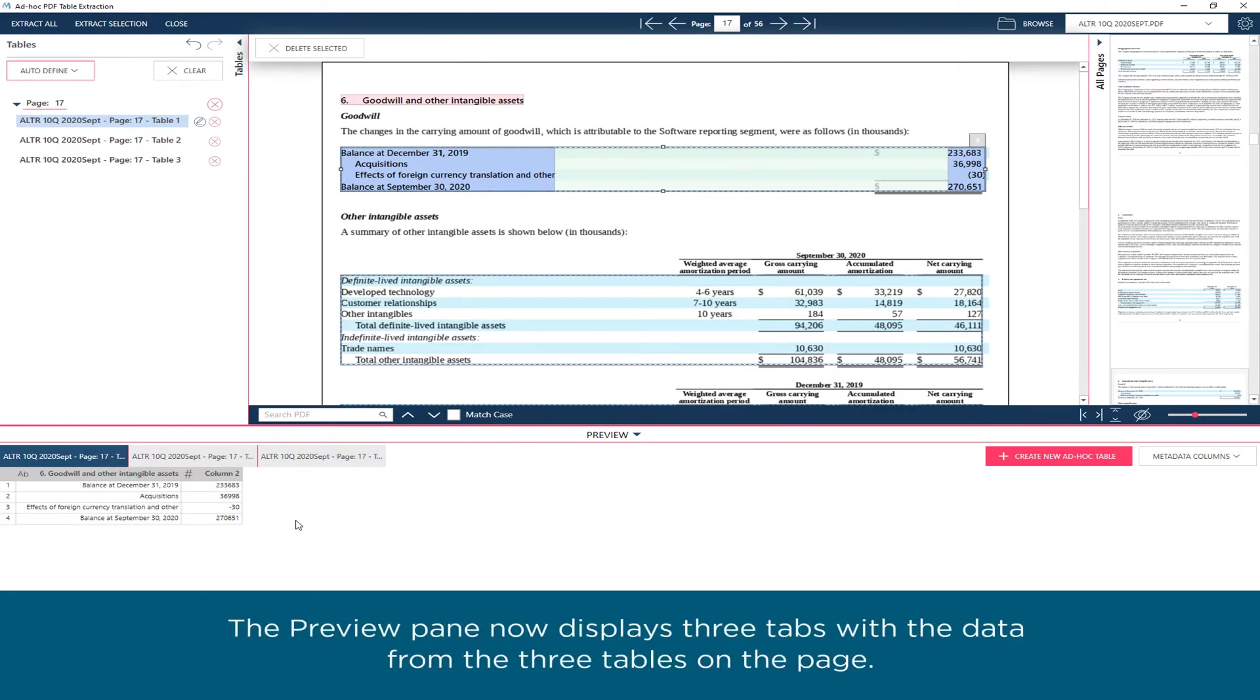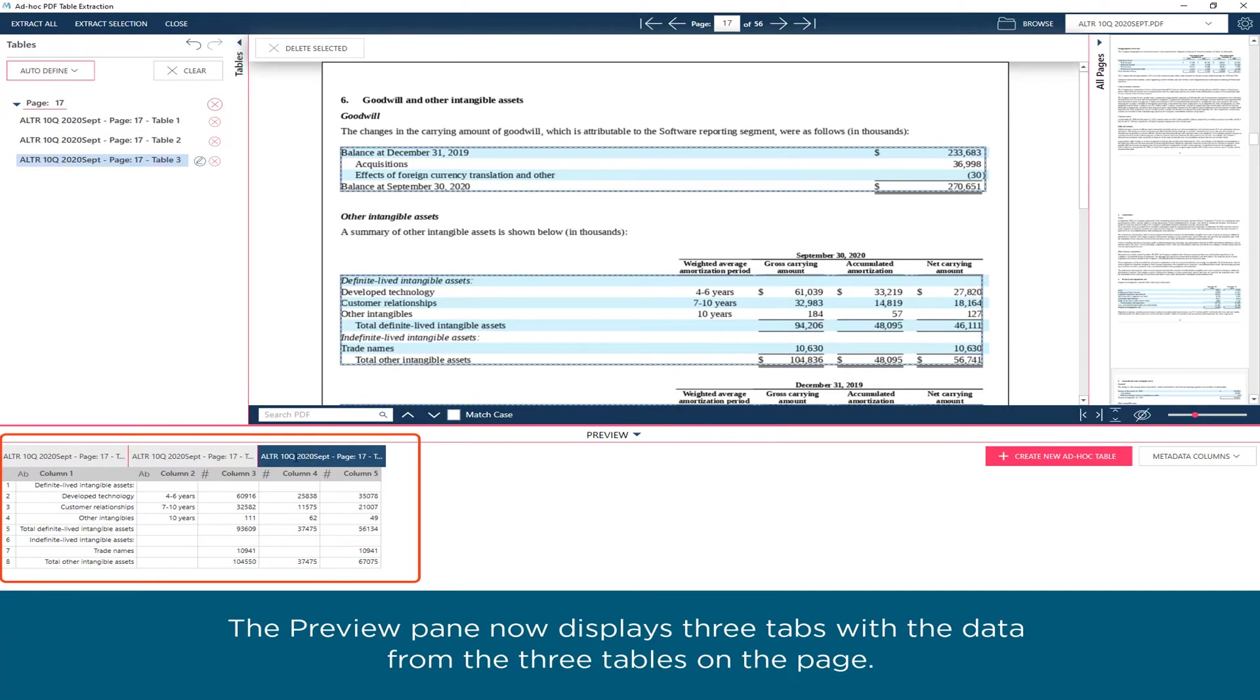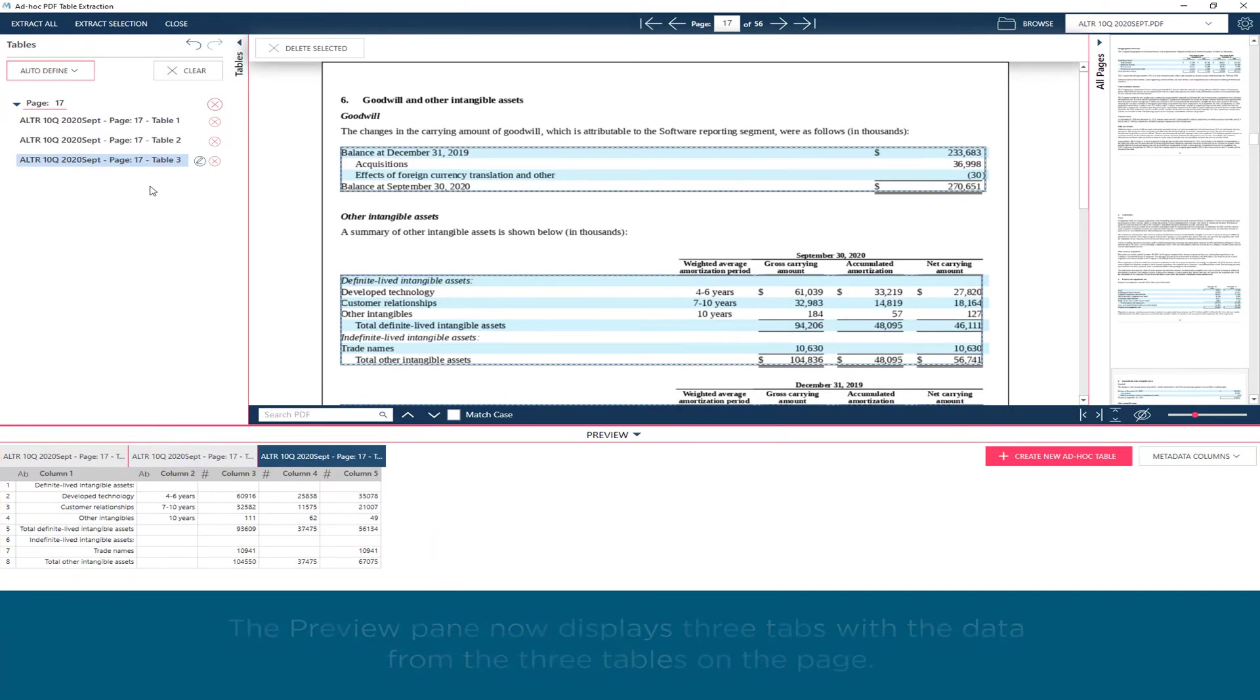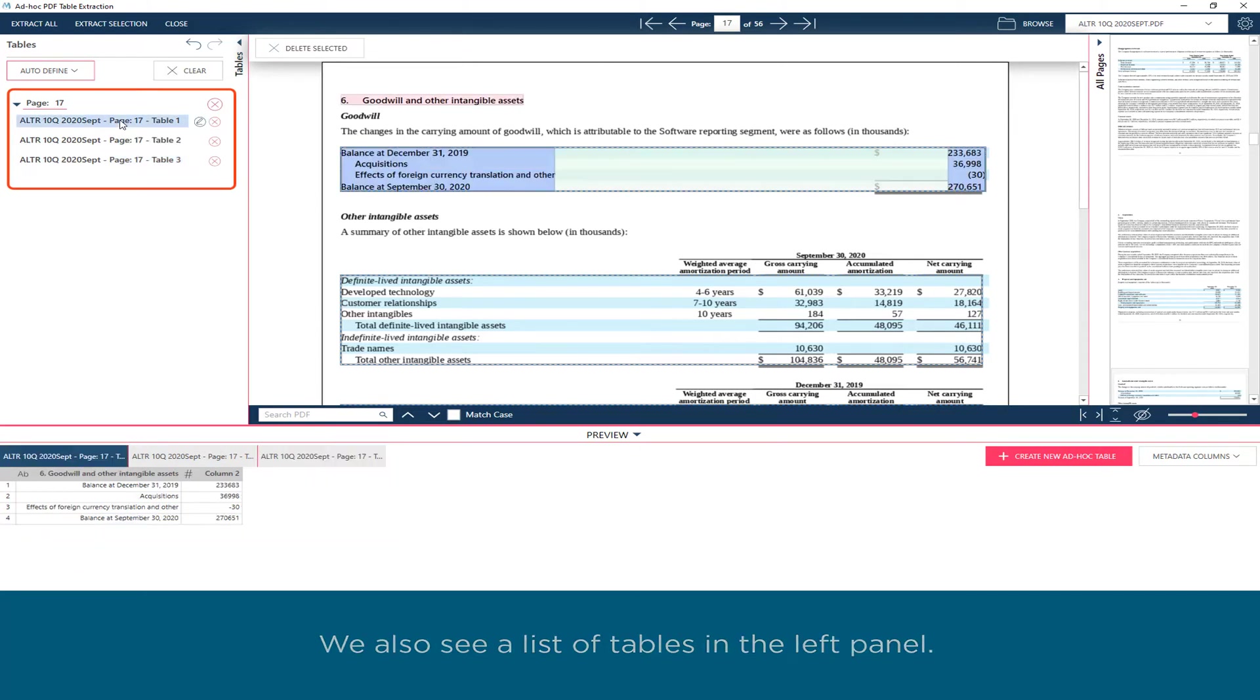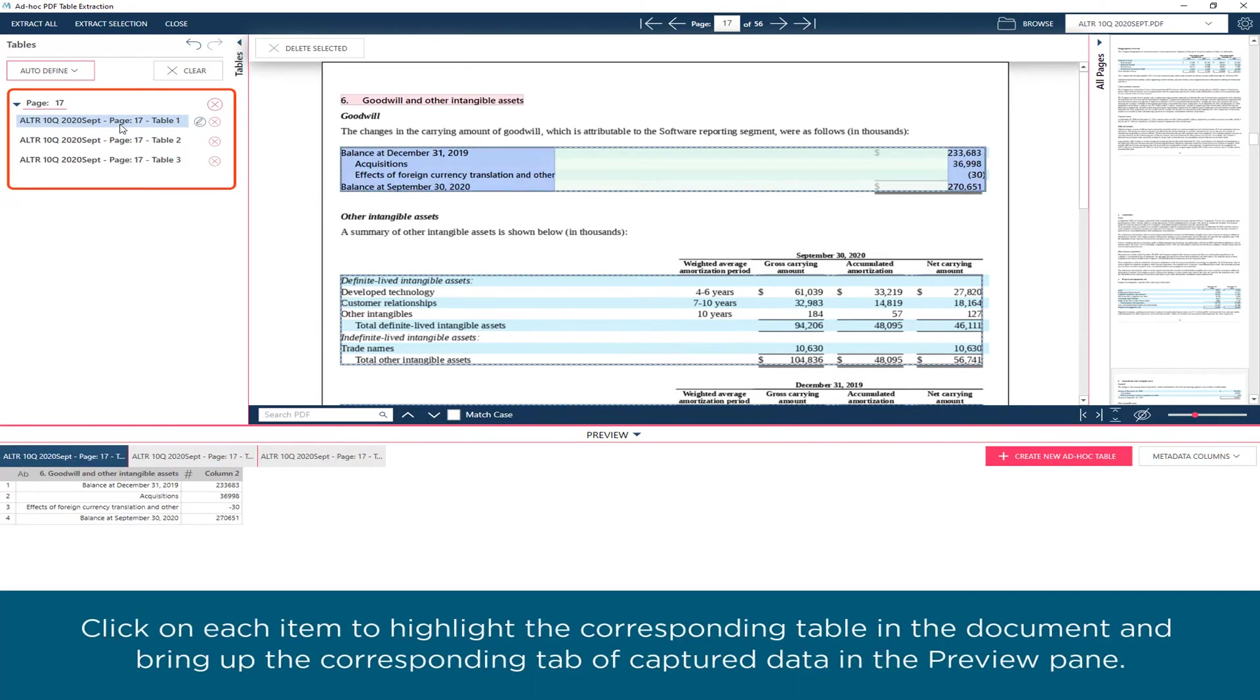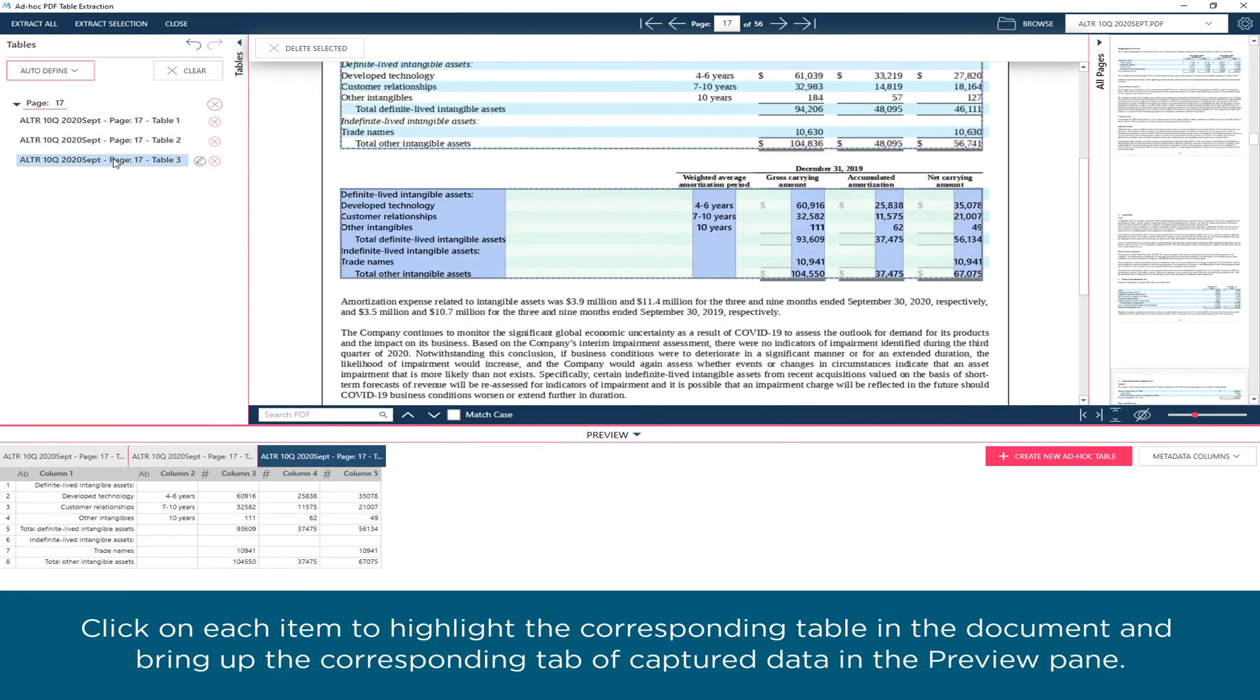The Preview pane now displays three tabs with the data from the three tables on the page. We also see a list of tables in the left panel. Click on each item to highlight the corresponding table in the document and bring up the corresponding tab of captured data in the Preview pane.